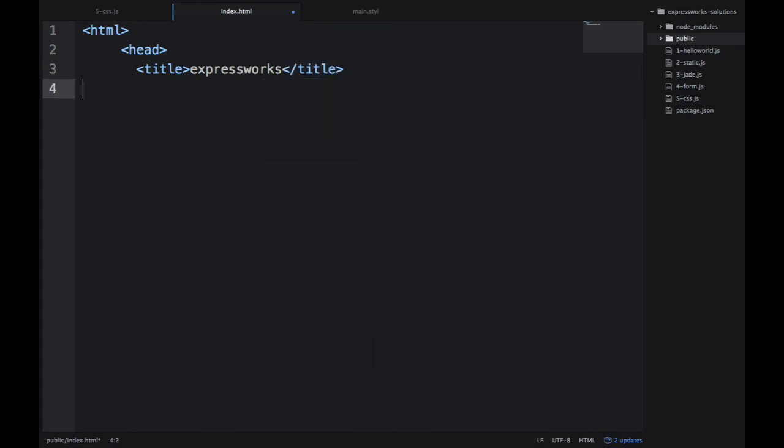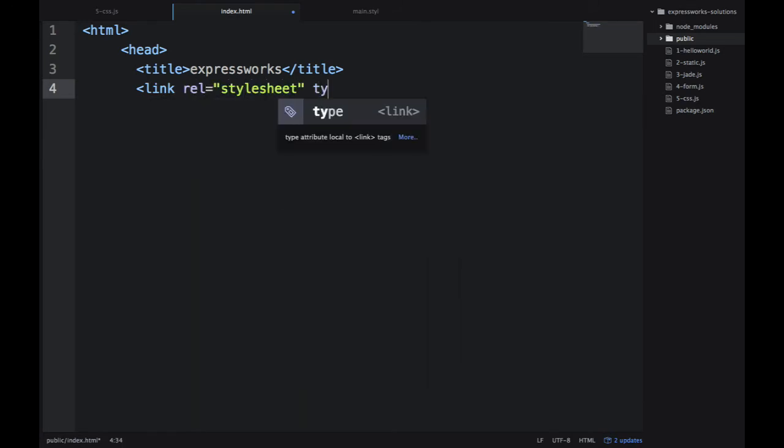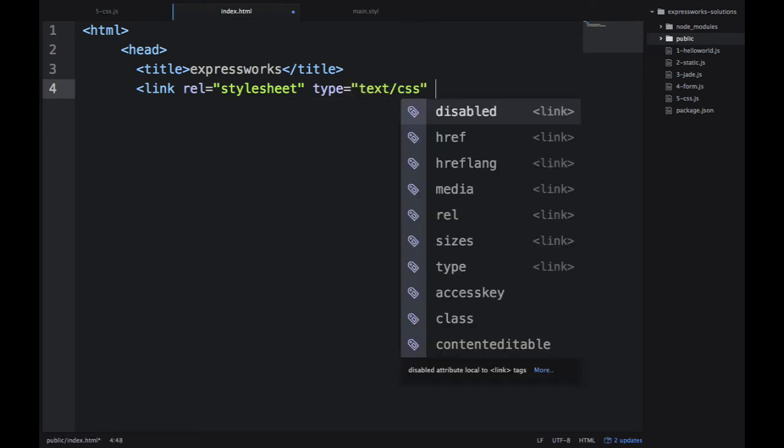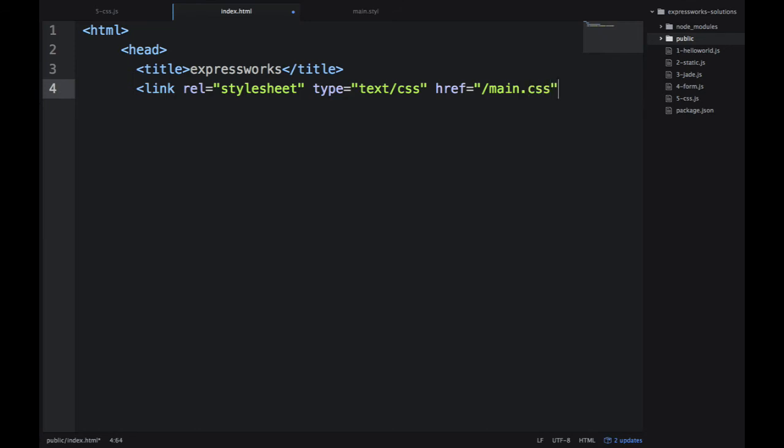So Express.js is smart when it sees .css. And we apply the stylus middleware. It will automatically look for that source file and compile it into the output, which is css. So slash main.css, that will be the root.